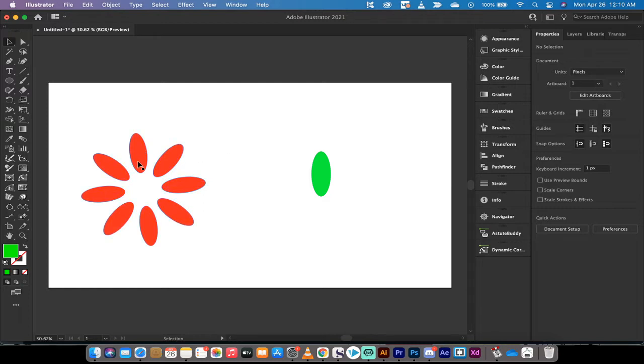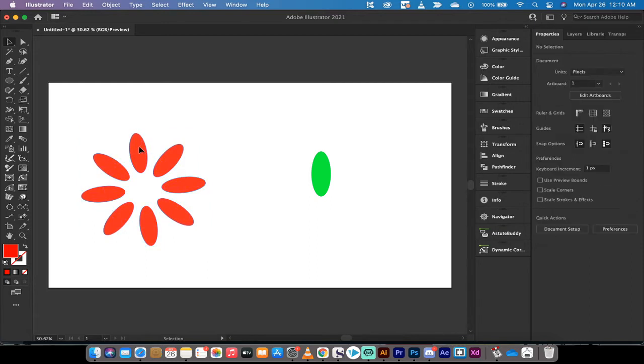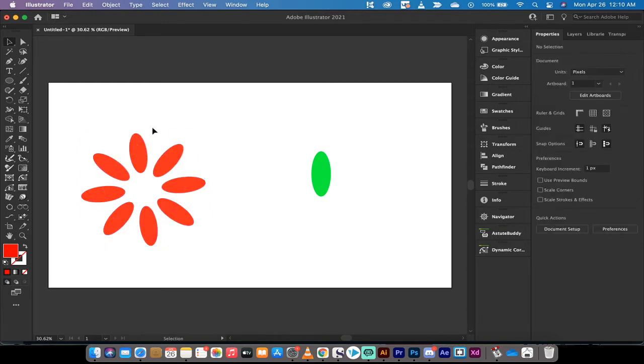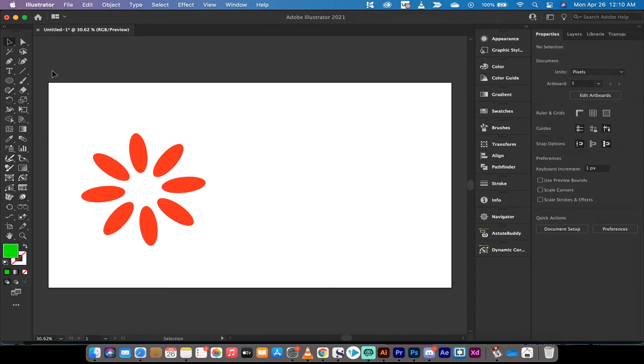As you can see here, this one on the left started out as a single sphere, I guess you'd call that an ellipse. A single ellipse and then I turned it into a pattern that looks like a flower. I've got one here, so let's just delete this and I'm going to show you how to do it.